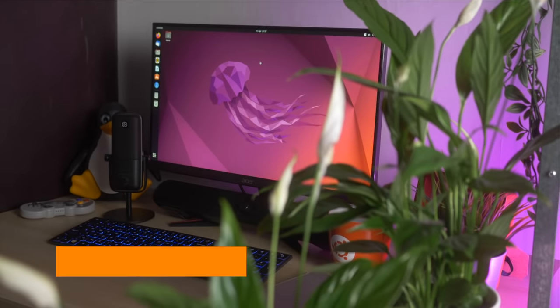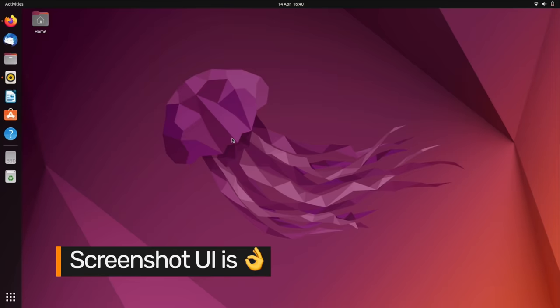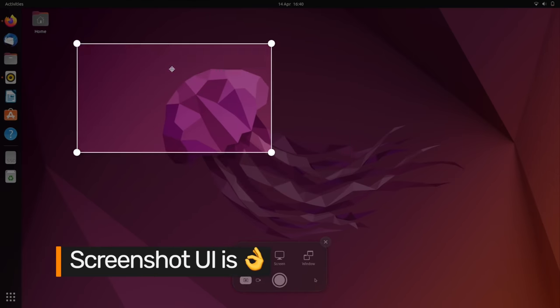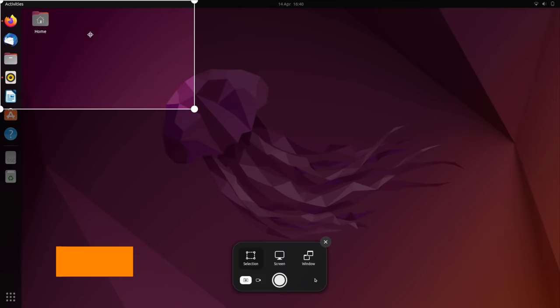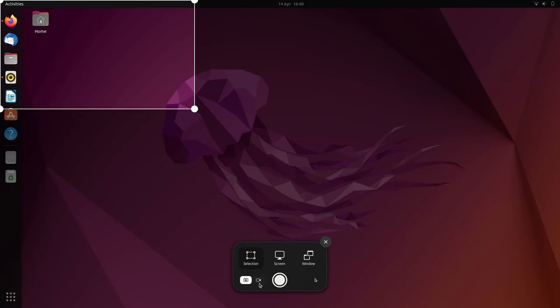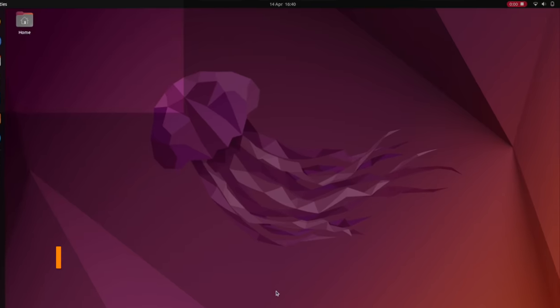There's a brand new screenshot UI experience. Tap the print screen key to grab a screenshot of a section, your entire screen, or a specific window. Toggle on the screen record mode to grab a video file instead.